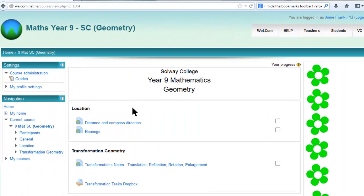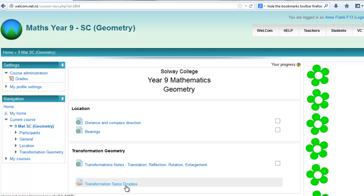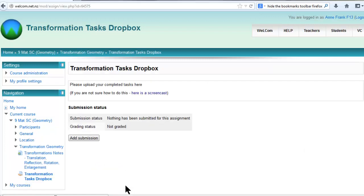To upload a completed task to an assignment Dropbox, log in to your course, click on the Dropbox link, and click Add Submission.